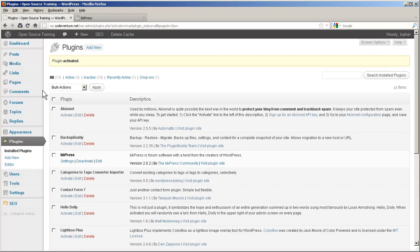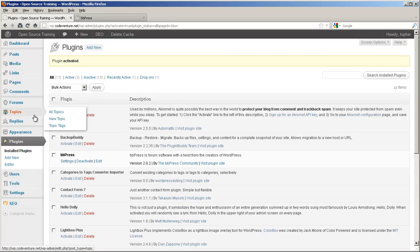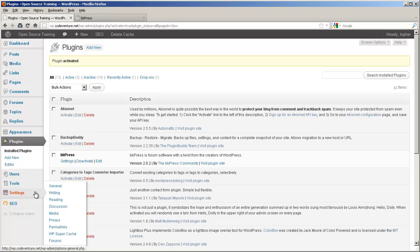And now on the left you see we have forums, topics and replies. Also under settings, there's a forums option. Let's take a look there first.